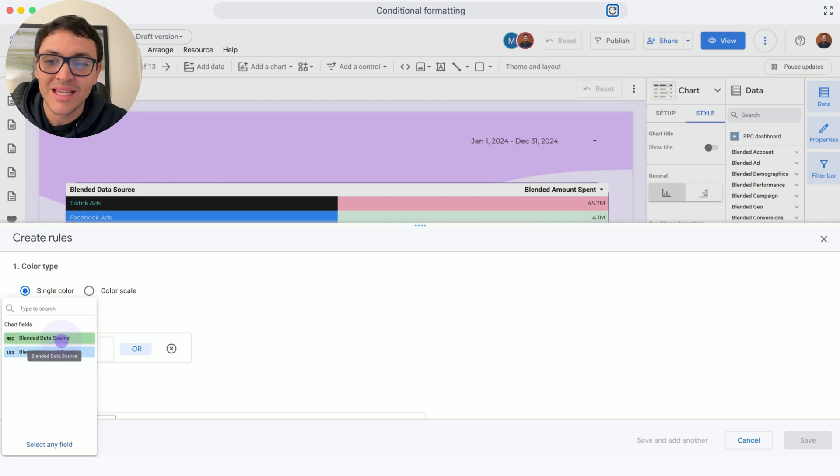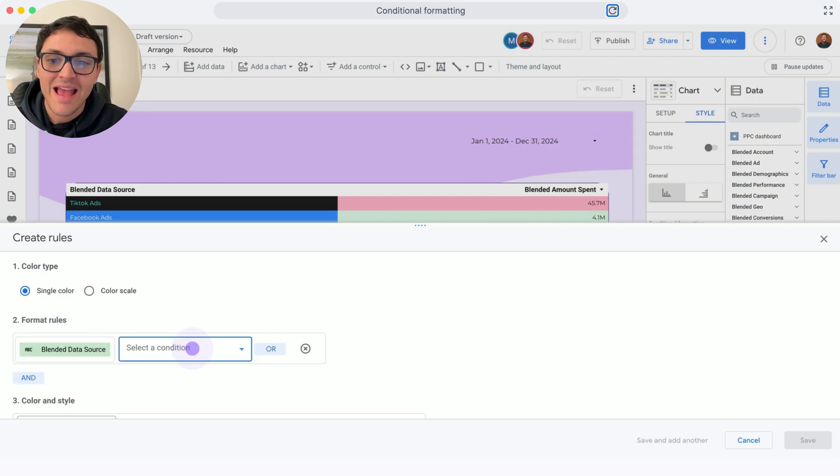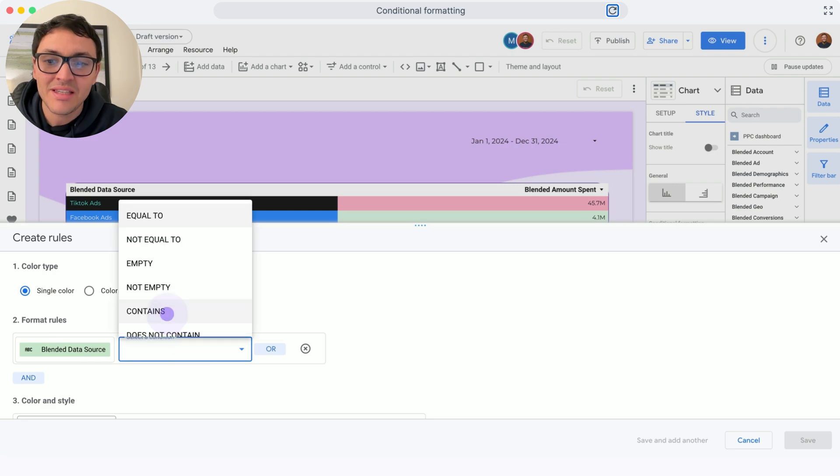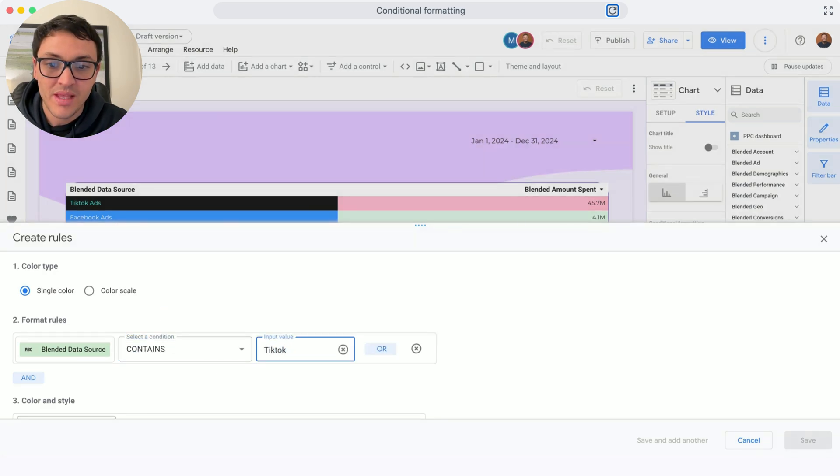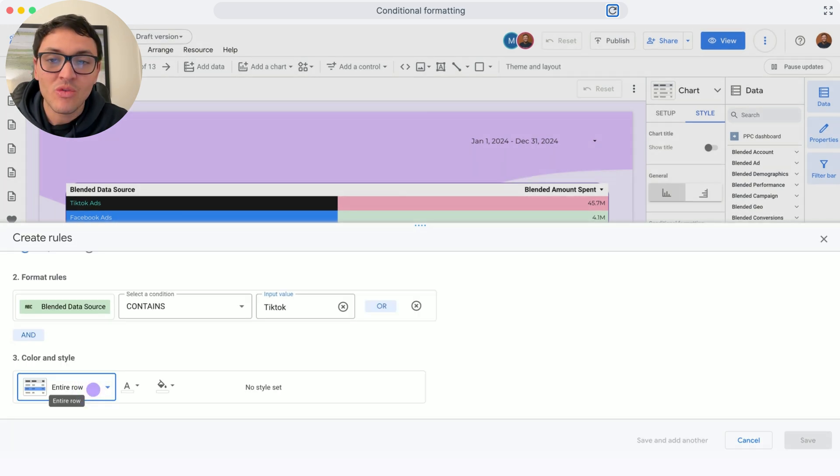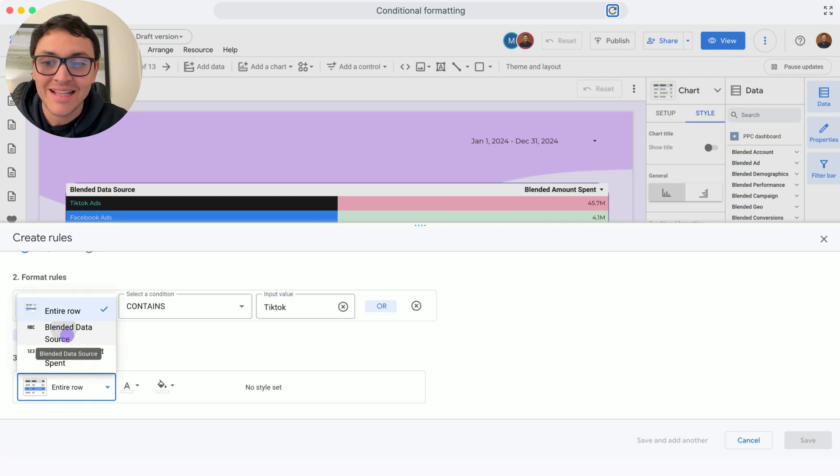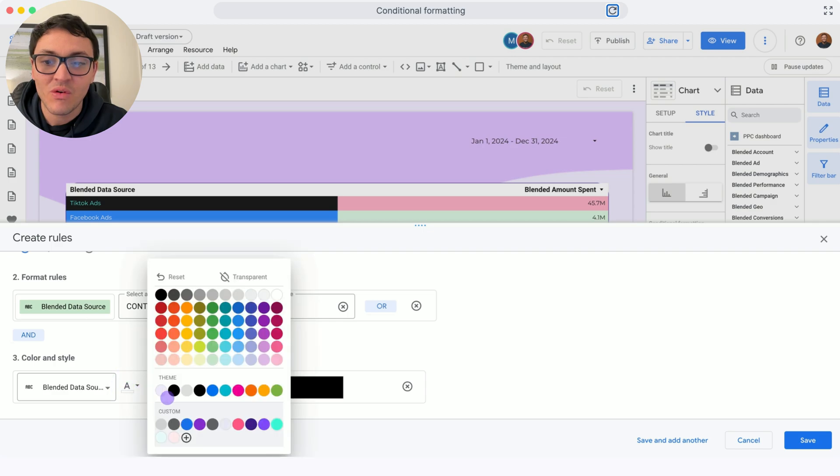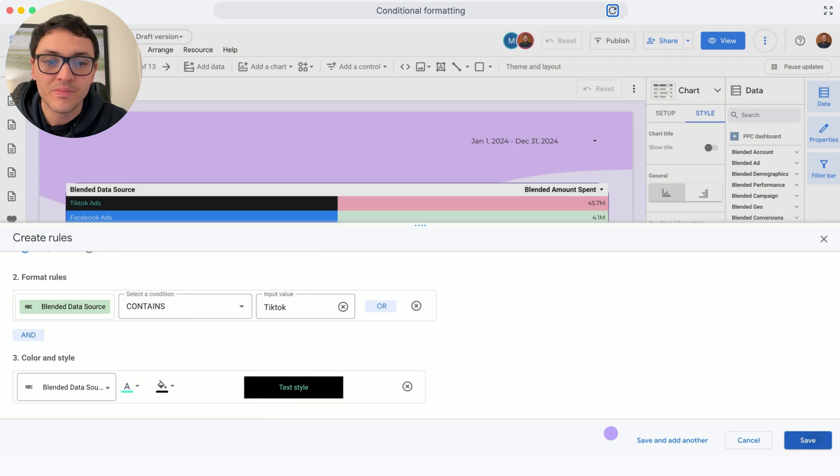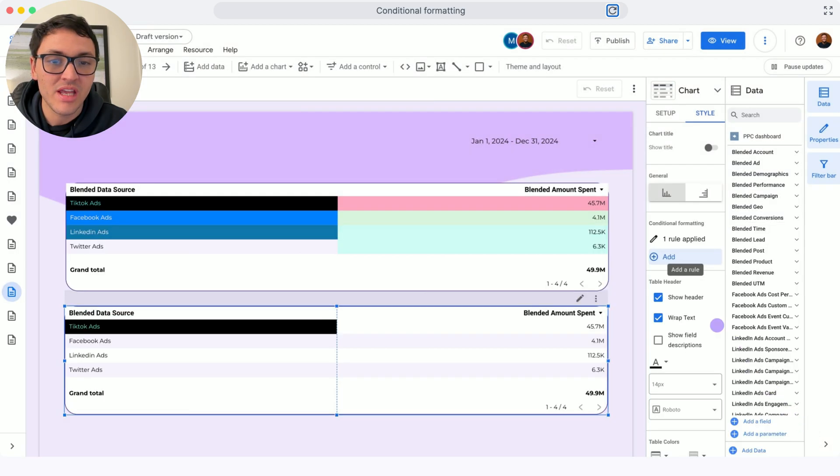The field that I will use is the data source. If the data source contains TikTok, the rule is that this particular cell will be black and the font will be blue. Click on Save.